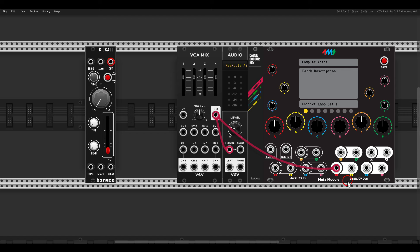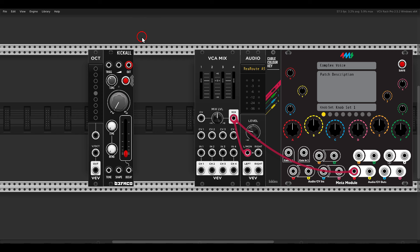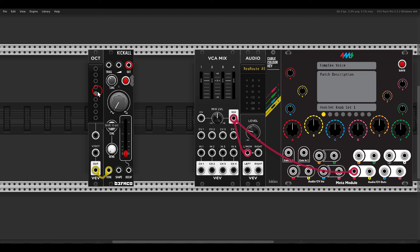Kick All is tuned to the note C, and I'd like to be able to control its octaves to transpose it up and down. We can use the VCV Oct module for this — everything is available on the hardware Meta module. The Oct module will go to the tune input, so now I can transpose this up and down in octaves.